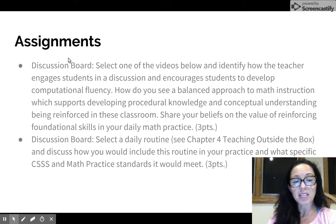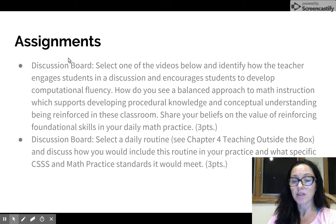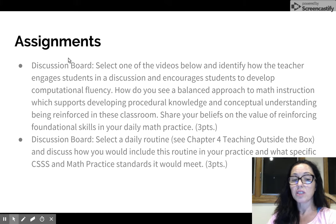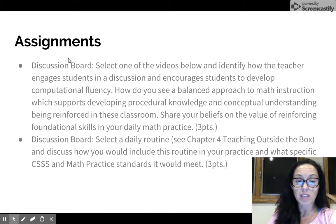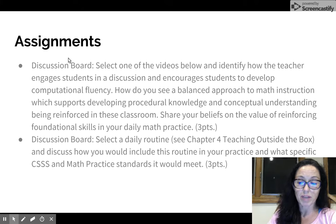In the second discussion board, you'll be selecting a daily routine from chapter four of Teaching Outside the Box. You'll discuss how you would include this routine in your practice, selecting a particular grade level you'd like to teach, and you'll identify the specific Common Core State Standards and math practice standards that you believe this routine will meet.